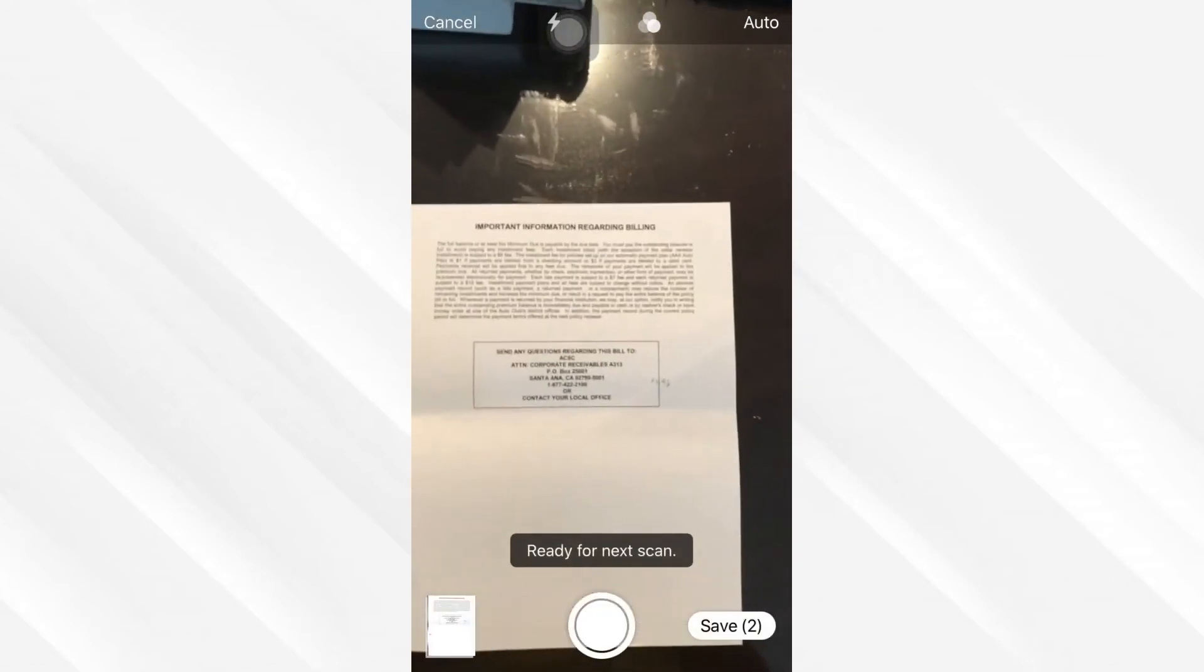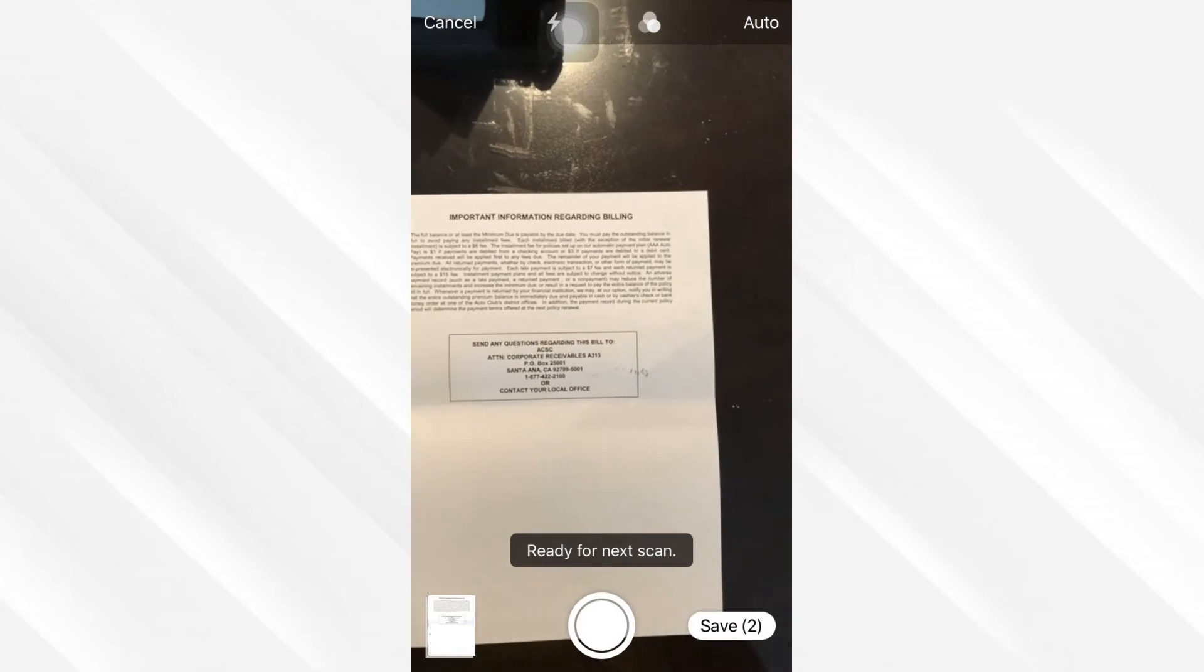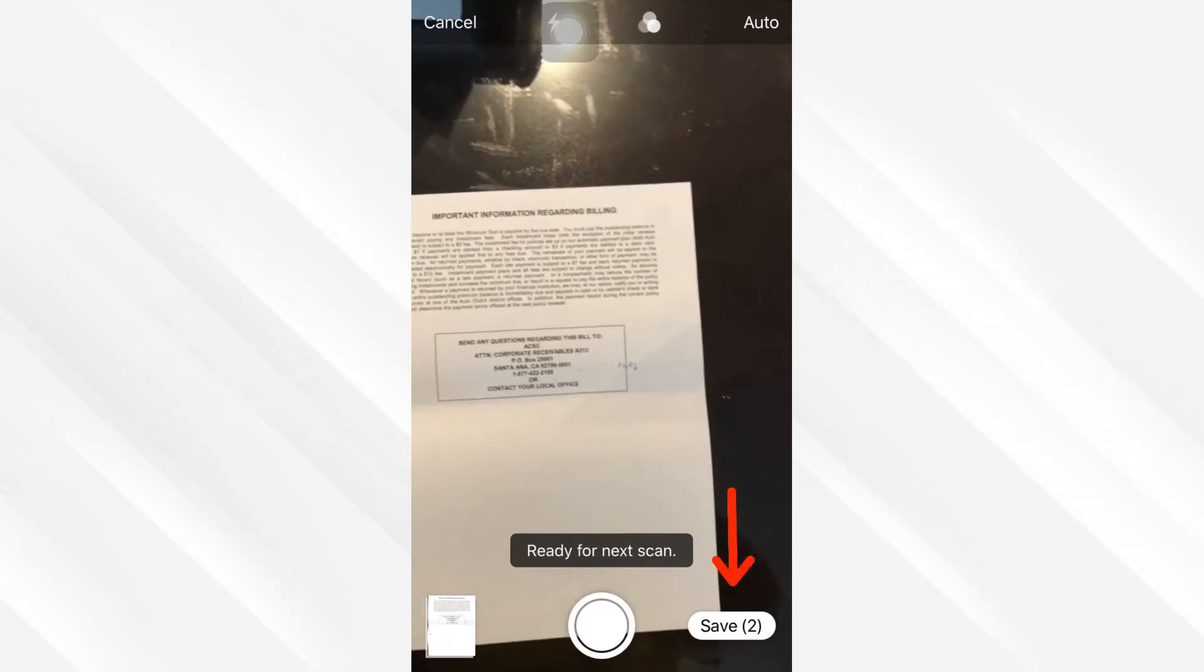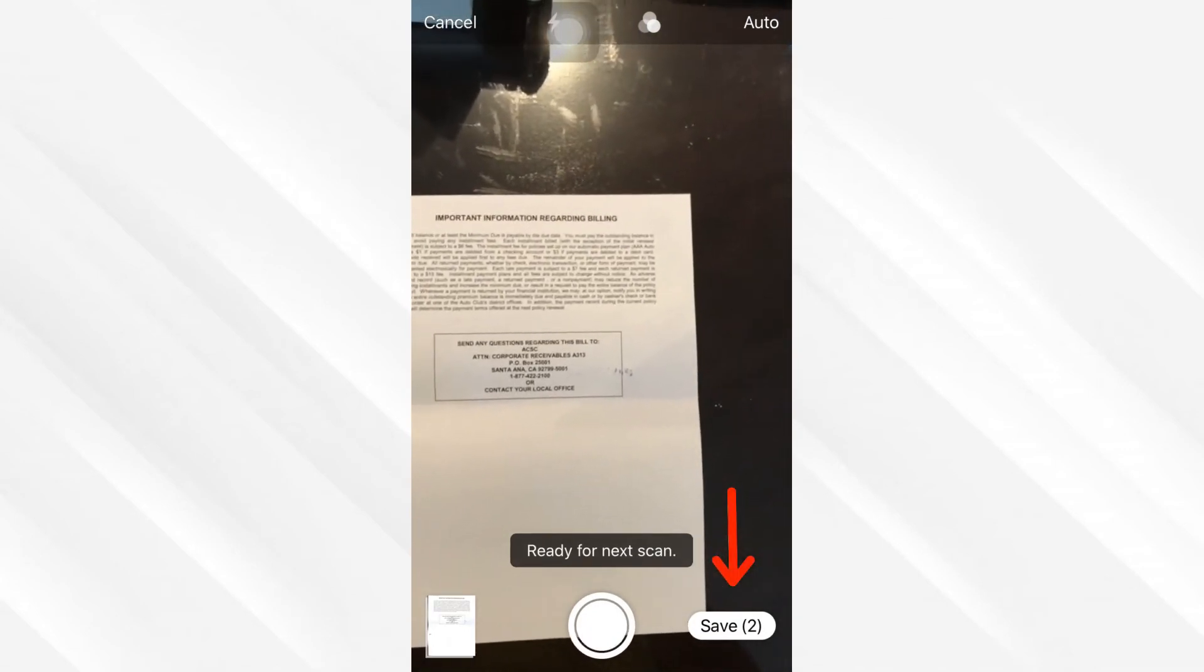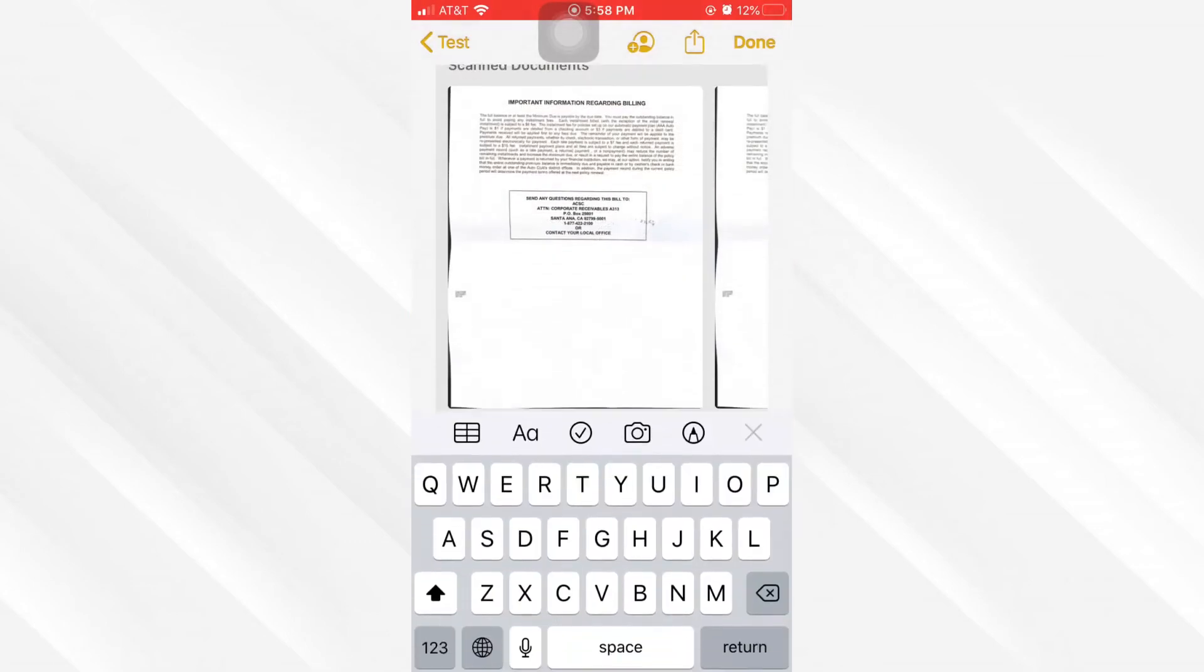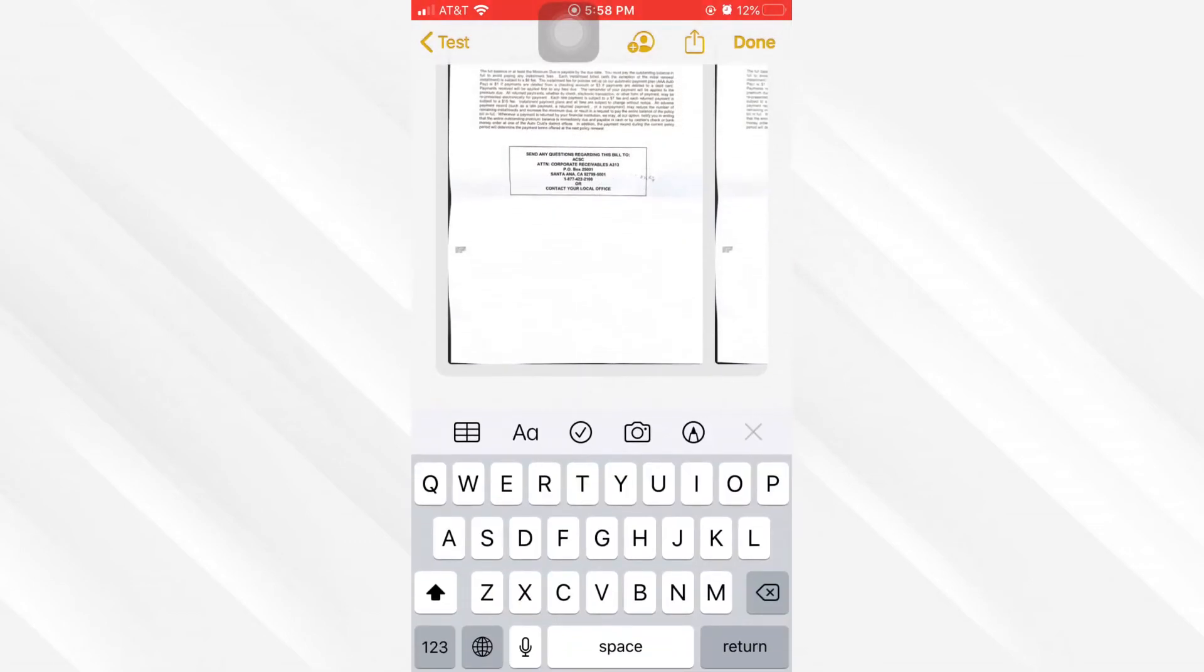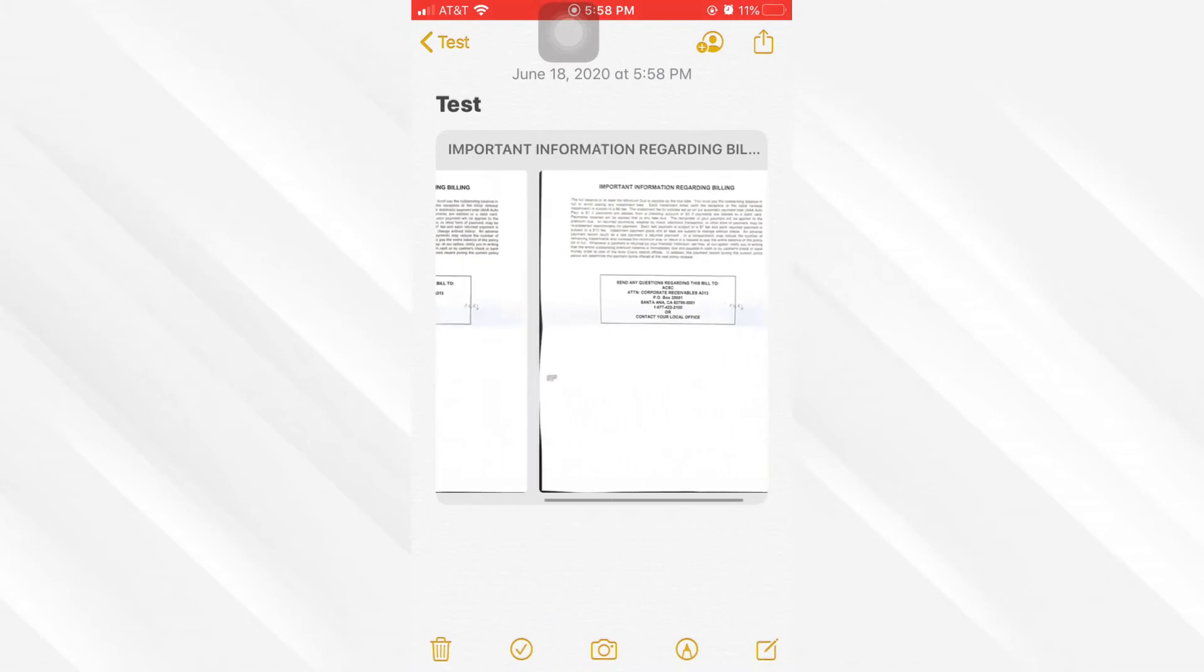If you're done scanning your document, go ahead and click on Save. Here we go, it saved my two-page PDF inside my notes and as you see, I have two pages here.